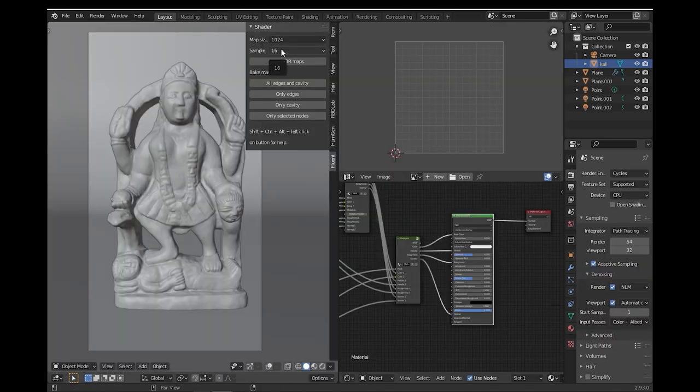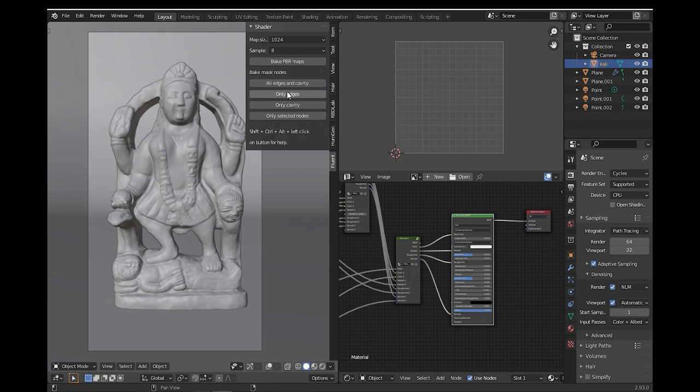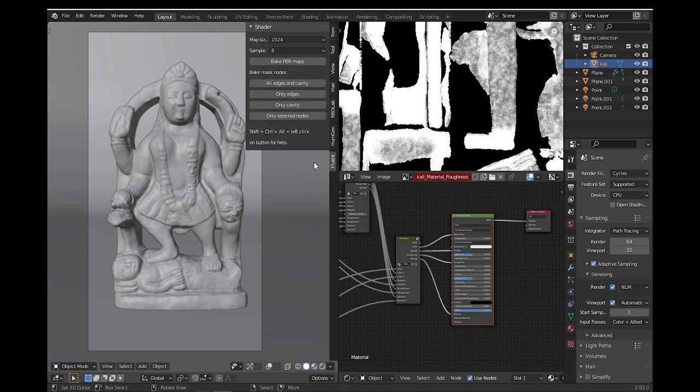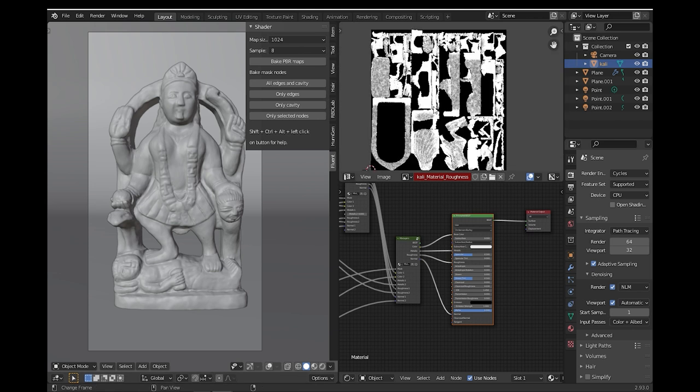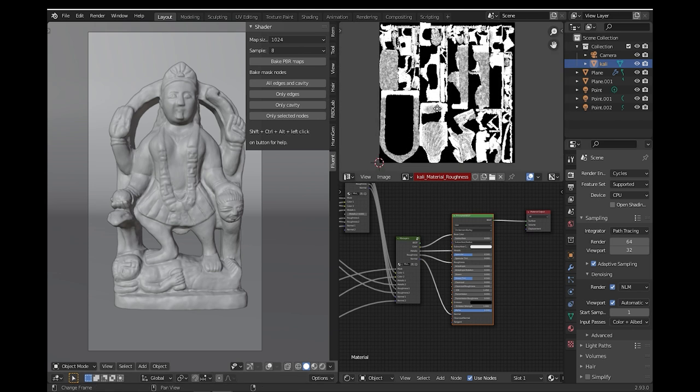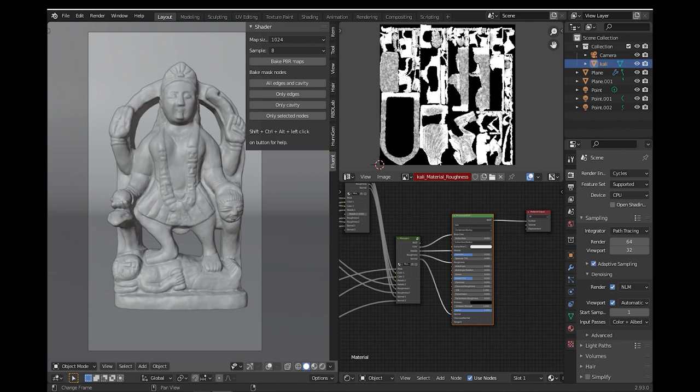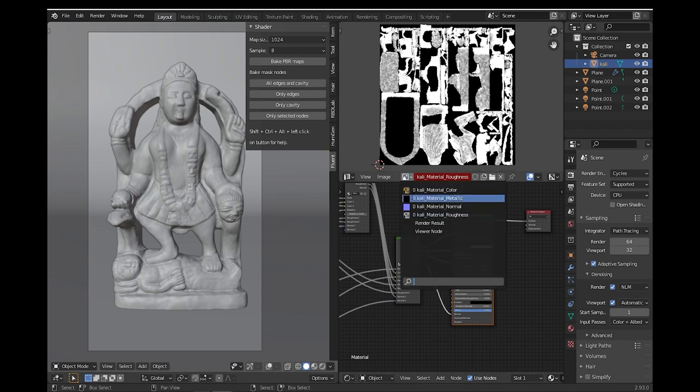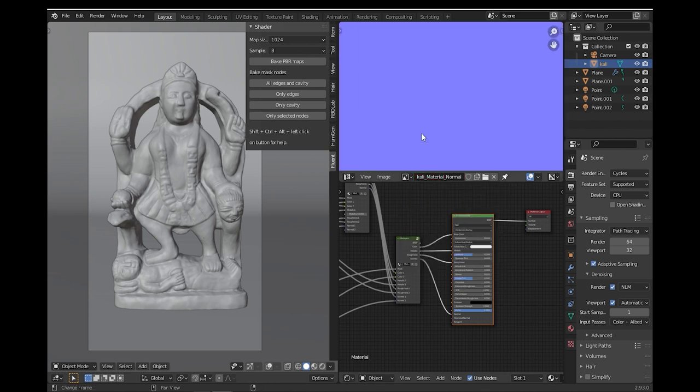To do this, you can choose the resolution of your maps and the samples count. The higher, the better the quality is. Now, if you want to bake all the PBR textures, you just click bake PBR maps. All the maps will be saved automatically in the folder next to your Blender file.